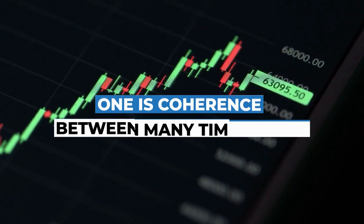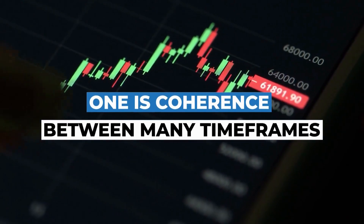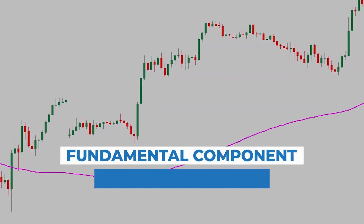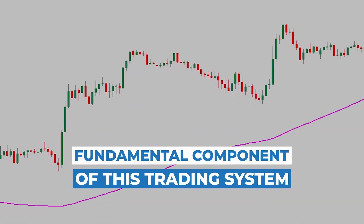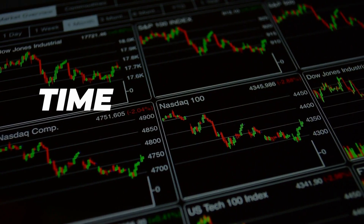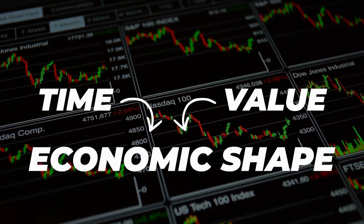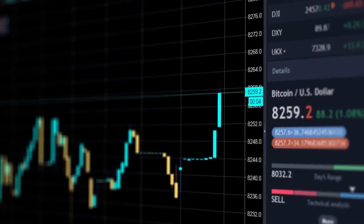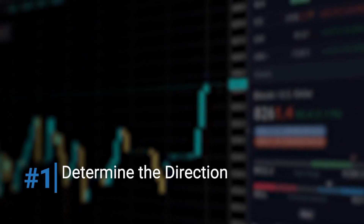Entries do not happen at an inopportune time — instead, only when there's coherence between many timeframes. The line here will give us influence and is a fundamental component of this trading system, combining a fusion of time as well as the value of the asset based on economic shape. But let's free ourselves from the complexities and present it in a more simplified way: this is a two-step system.